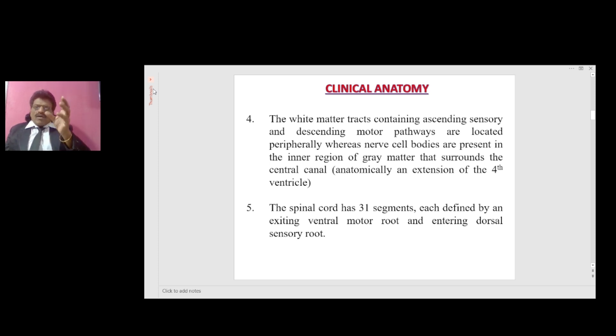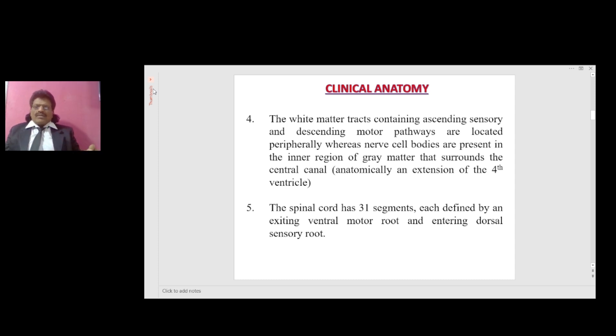The spinal cord has 31 segments, each defined by an exiting ventral motor root and entering dorsal sensory root.